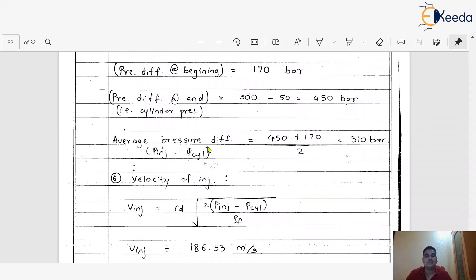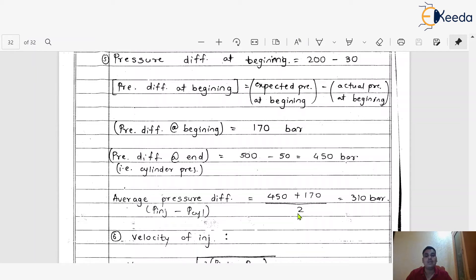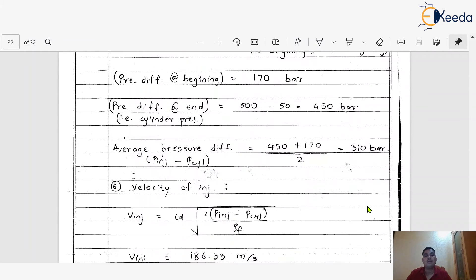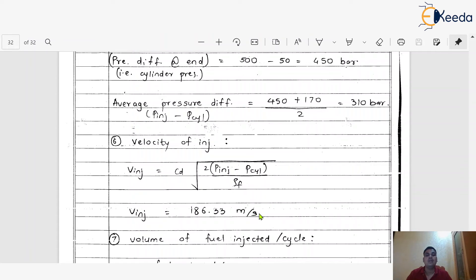Step 6: Average pressure difference and injection velocity. Average pressure difference = (450 + 170) / 2 = 310 bar. Using the velocity formula: V = C_d × √(2 × ΔP / ρ_f), substituting 310 bar as the average pressure difference, the injection velocity calculates to 186.53 m/s.